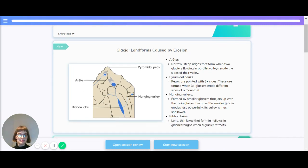Starting with aretes. These are narrow, steep ridges that form when two glaciers flowing in parallel valleys erode the sides of their valley.